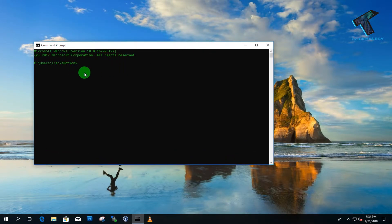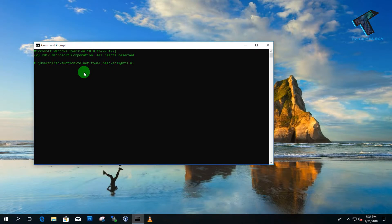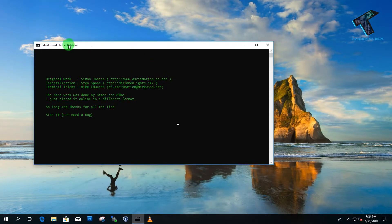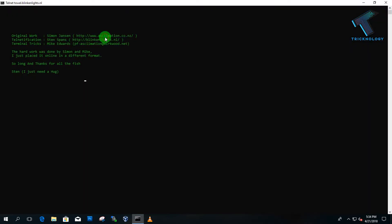Now type the command: 'telnet towel.blinkenlights.nl' — the full command will be provided in the video description. Press Enter, and as you can see, Star Wars has started playing on the command prompt.